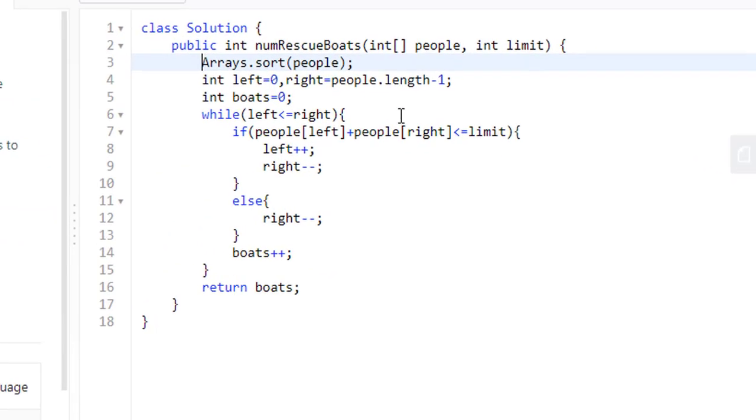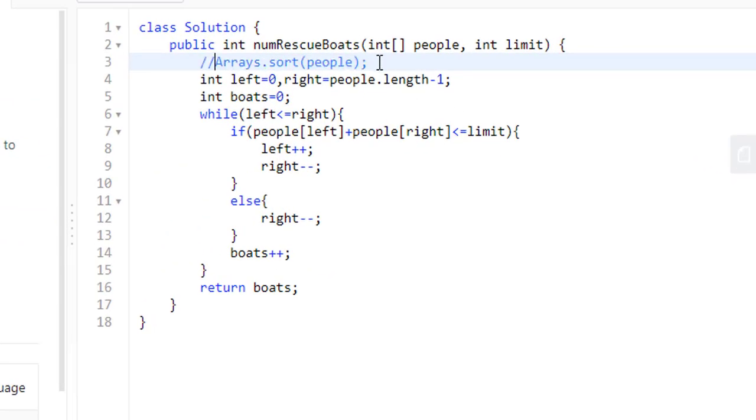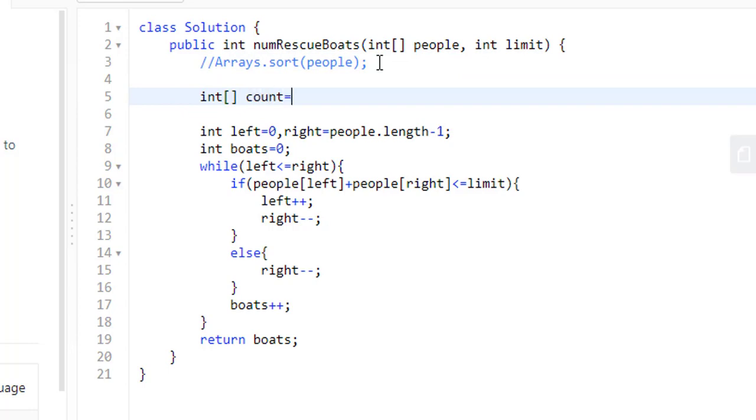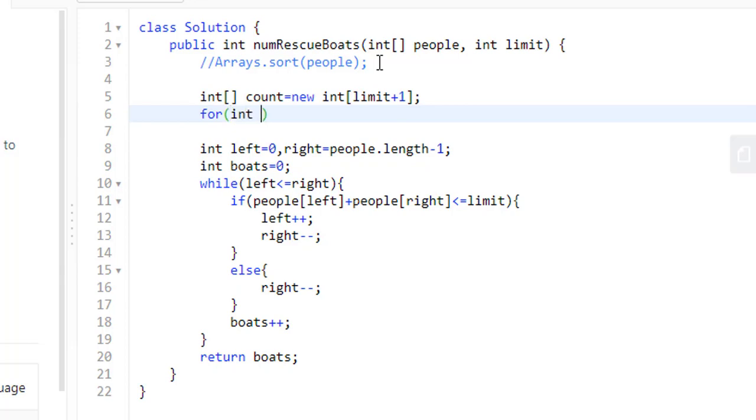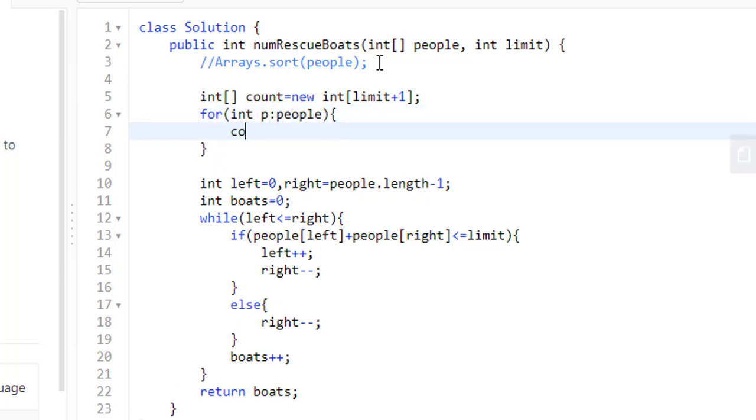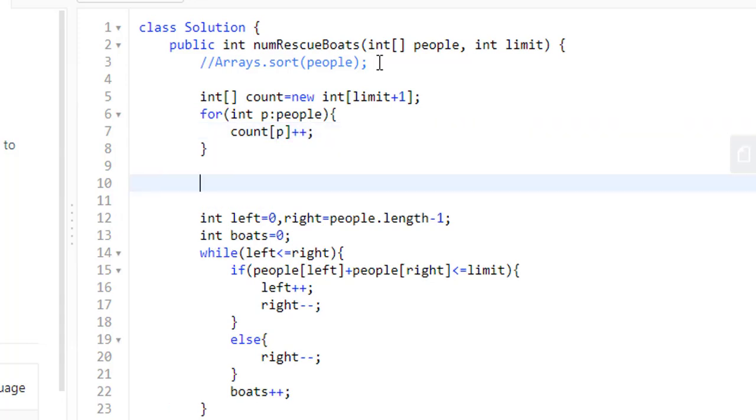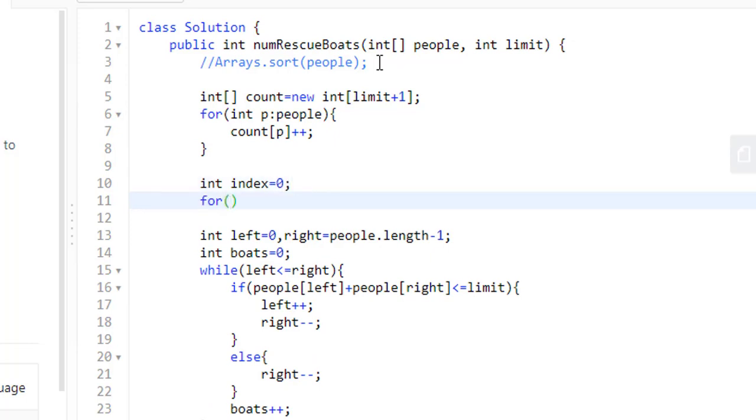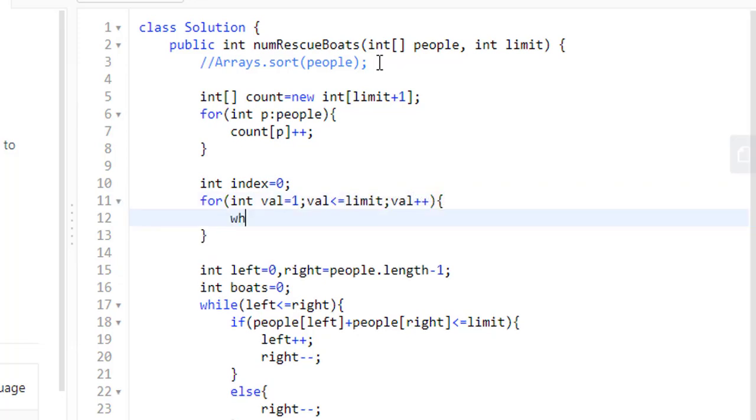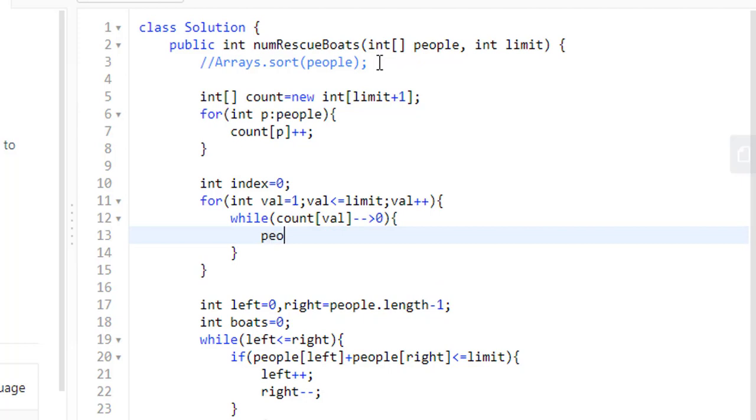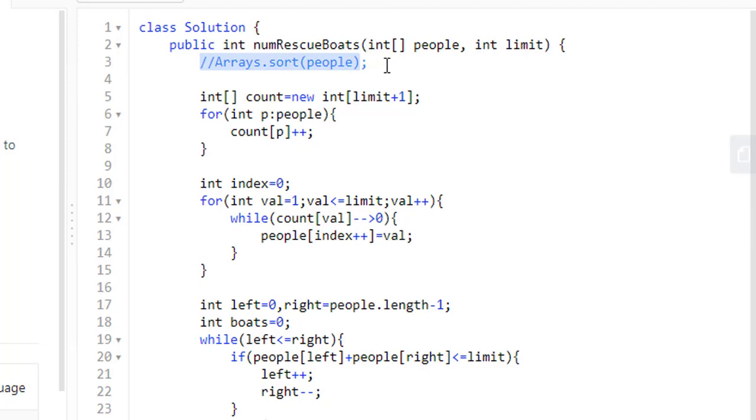So, we will be working on this arrays.sort. As discussed, we need to have a count array of size limit plus 1. Now we need to iterate over the people array and count the number of times p occurs. We now need to copy the values. So, we will start off with the index from 0. For every value from 1 to limit, we need to put the values while the count of value is greater than 0 in the people at index. This completes our coding part wherein we change the sorting algorithm to count sort.